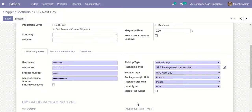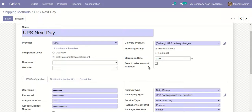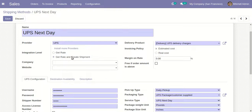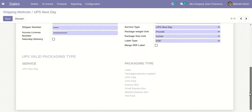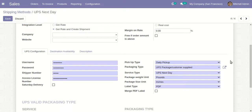I can also set the label type - PDF, GIF, or as per the user's choice. If I want to merge the PDF label, I can also do that. Regarding the invoice policy, if I want the calculation based on the estimated cost of the invoices I can enable that option, or if I want the real cost I can enable that option. The integration level can be set to 'get rate only' or 'get rate and create shipment'.